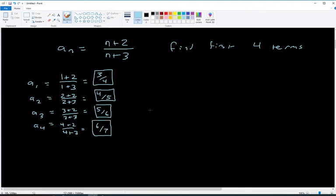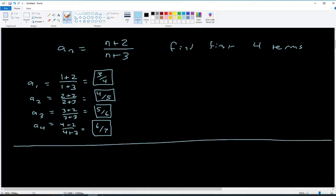Those are the first four terms. For these regular sequence types where they give you a formula with a subscript n and ask you to find the first four or five terms, you just plug those subscript values in for n in the equation and that gives you your answer.